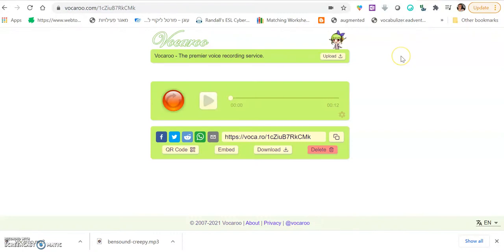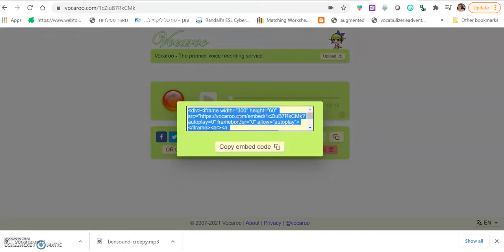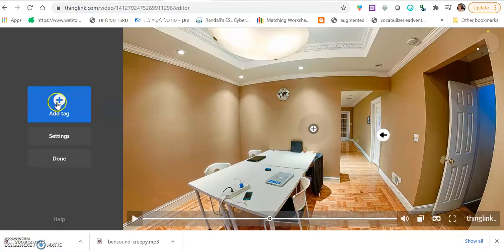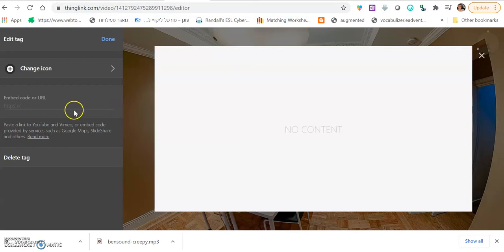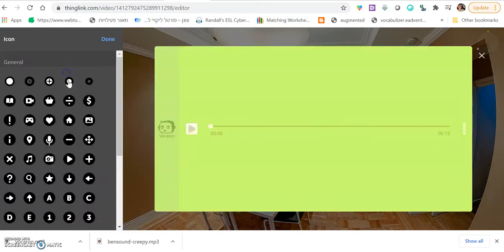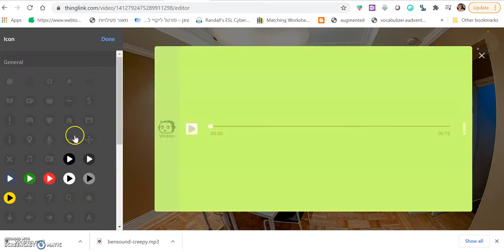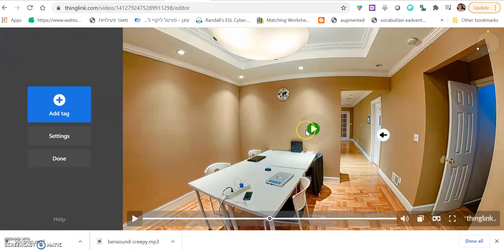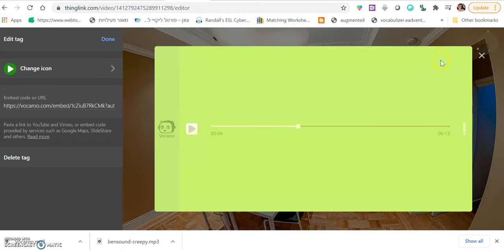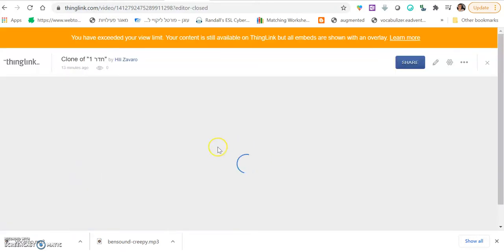If you want this audio to be inside a tag. Then, you click embed here on Vocaroo. And you copy the embed code. Then, you simply add a tag. Go to add content from website. You paste the embed code. You can change the icon if you want. To maybe play, sound. And that's it. You have a pin that when you click on it, students will be able to hear it. Hi, students. This is the escape room. So, those were two ways to add sound to your escape room.